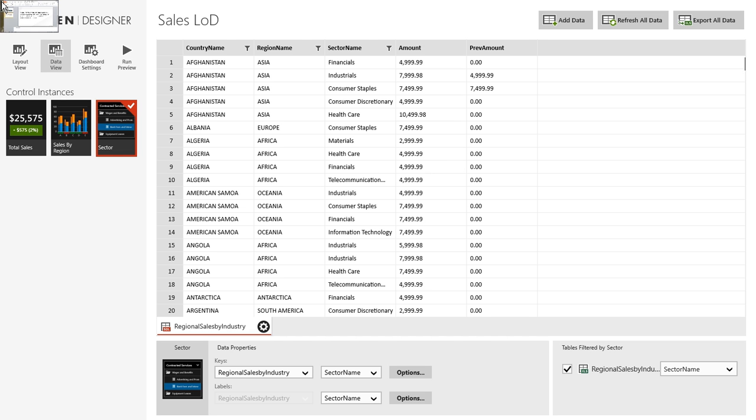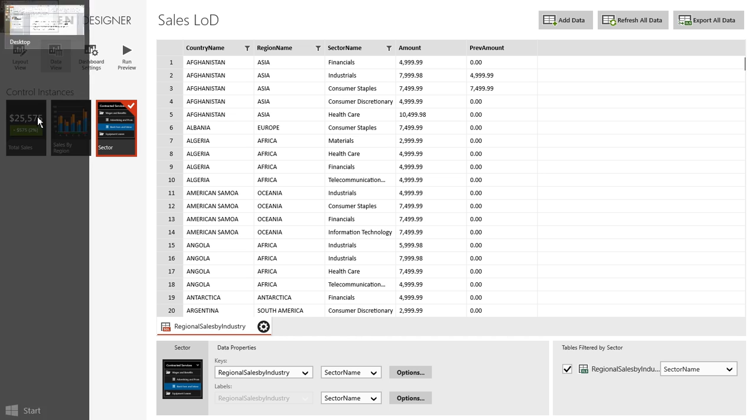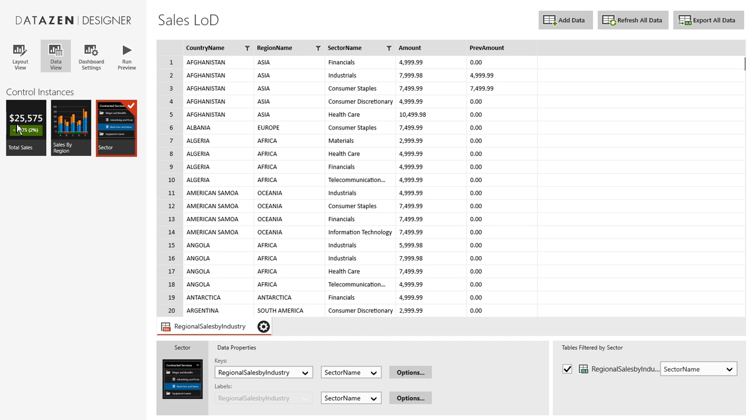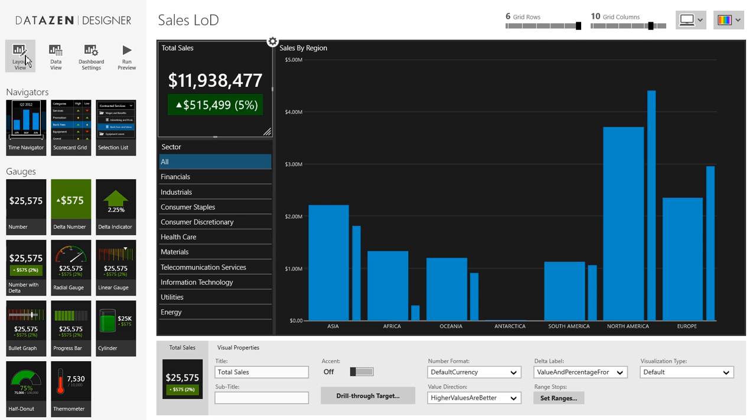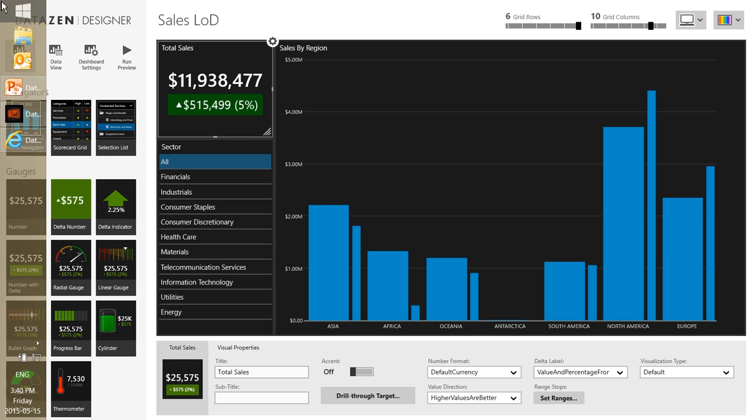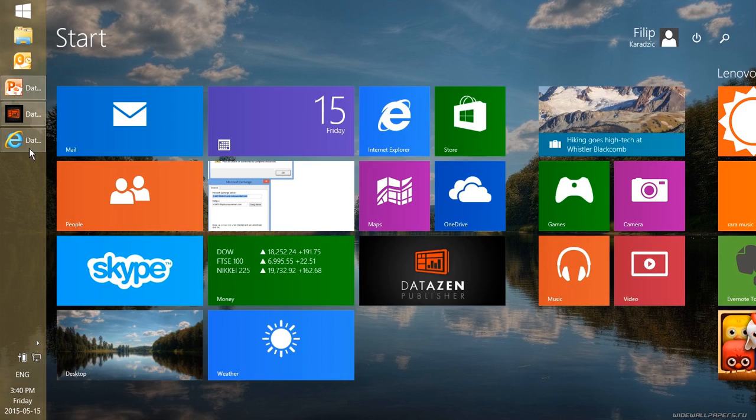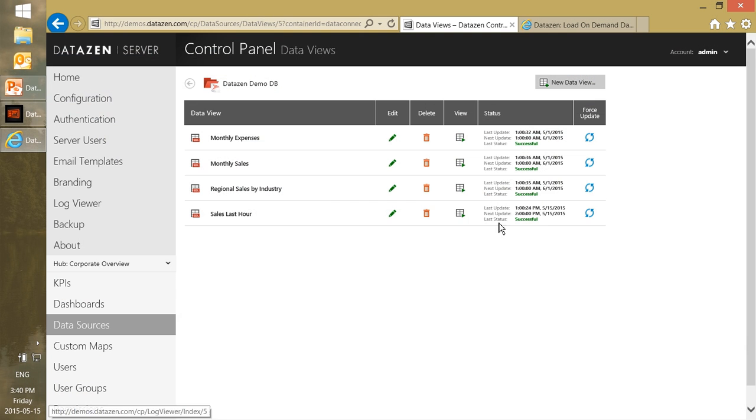So how do we do that? First of all we need to create queries for each of our elements here, so we will create one query for total sales, we will create another query for the sector, and another for the chart to only return the data that we need. So let's look at how we can do this. We will go to the Datazen control panel and we will go into the queries to create some new data queries.